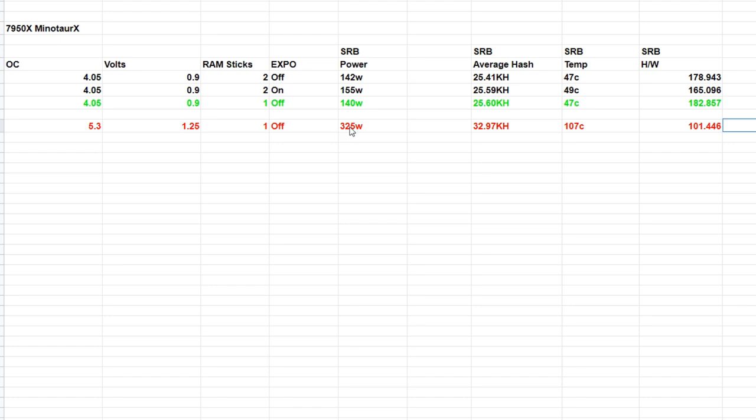Single stick of RAM, as we found RAM doesn't really matter here: 325 watts at the wall, hash rate of 32.97 kilohash, temperature of 107 degrees and climbing. I hit the kill switch before this thing melted itself. That's a hash-to-watt ratio of 101.446, obviously our least efficient setting.